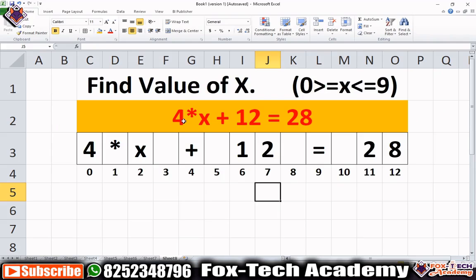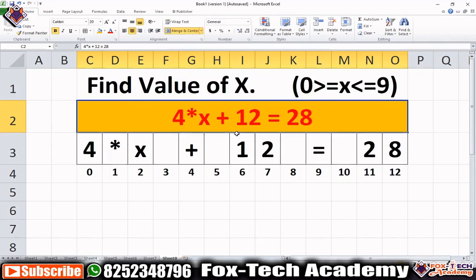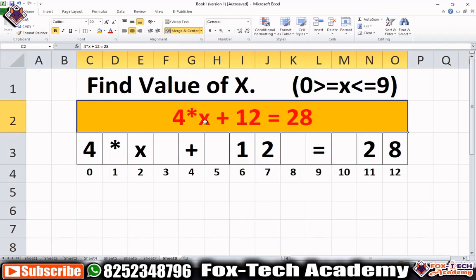So let's solve this problem. We have this expression and we have to find the value of x. We know from the question that x will be between 0 to 9. So what we will do is take all the values from this string — because this is given as a string. We will extract the values 4, 12, and 28, and we will take the operator as plus or minus. The multiplication operator is fixed.